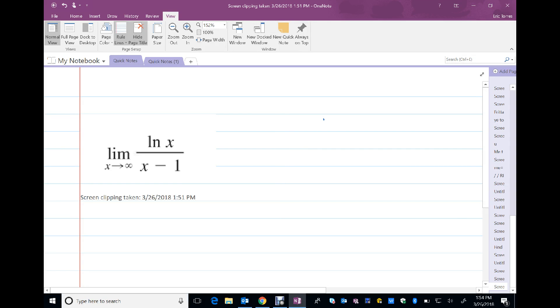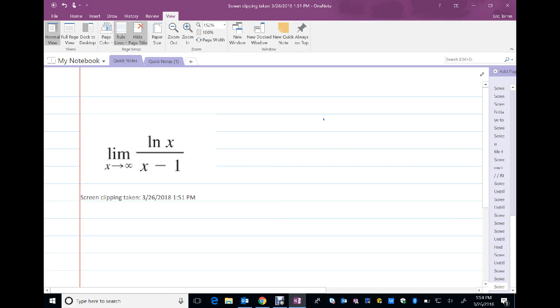Another example of L'Hopital's rule. Notice that ln(x) approaches infinity as x approaches infinity, and x minus 1 also approaches infinity as x approaches infinity. So this is the indeterminate form, infinity over infinity.